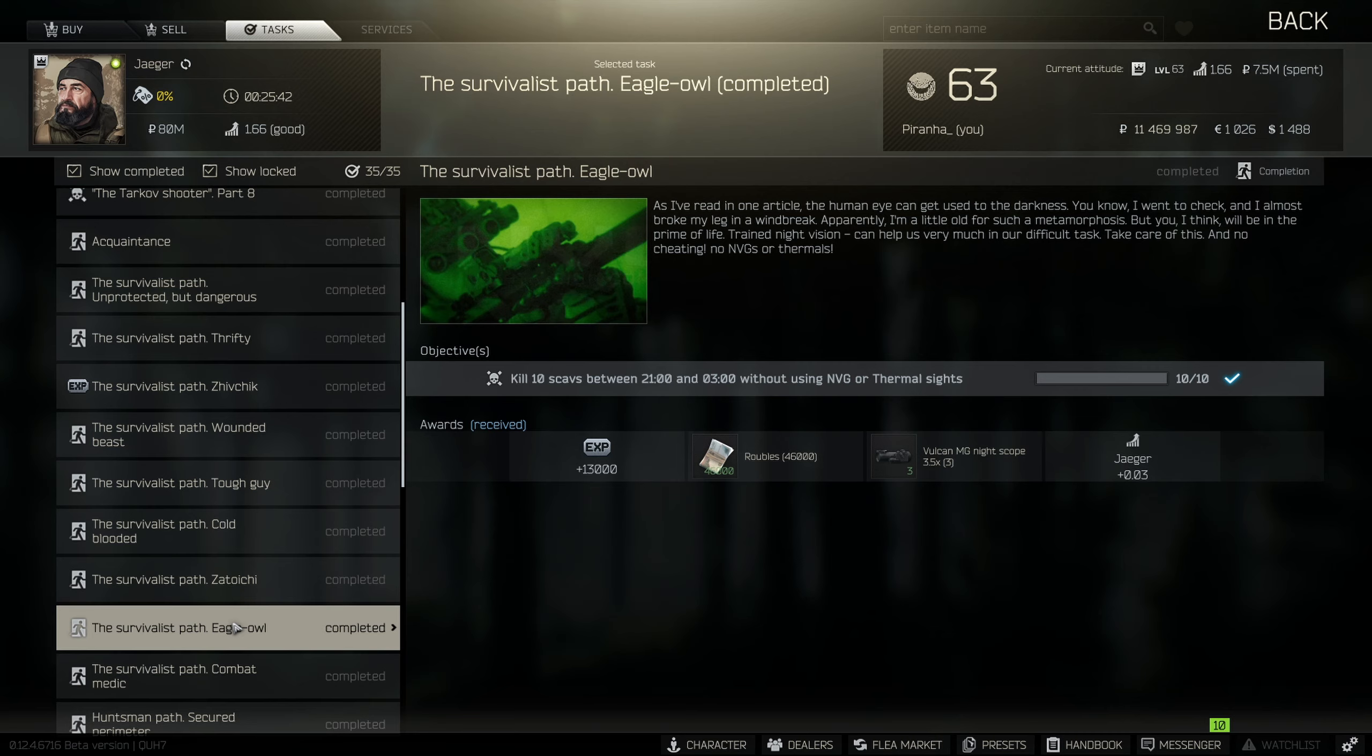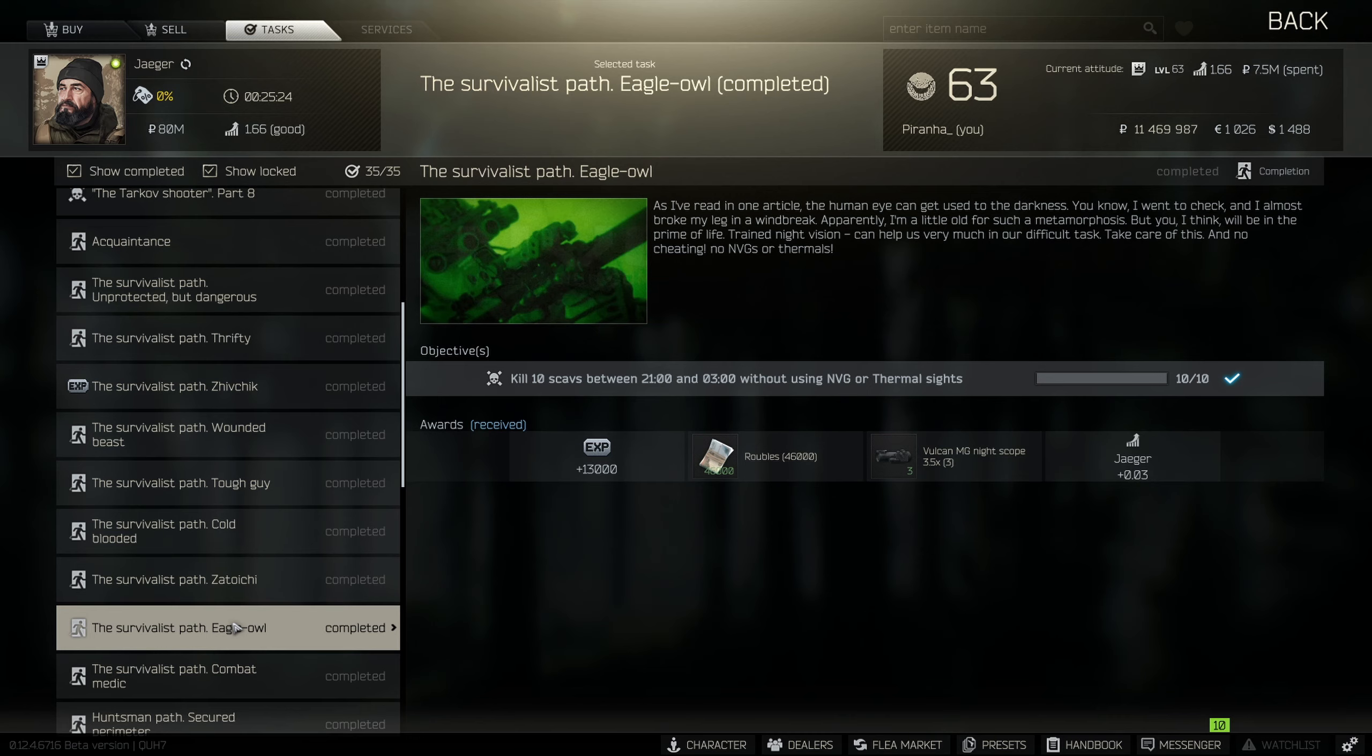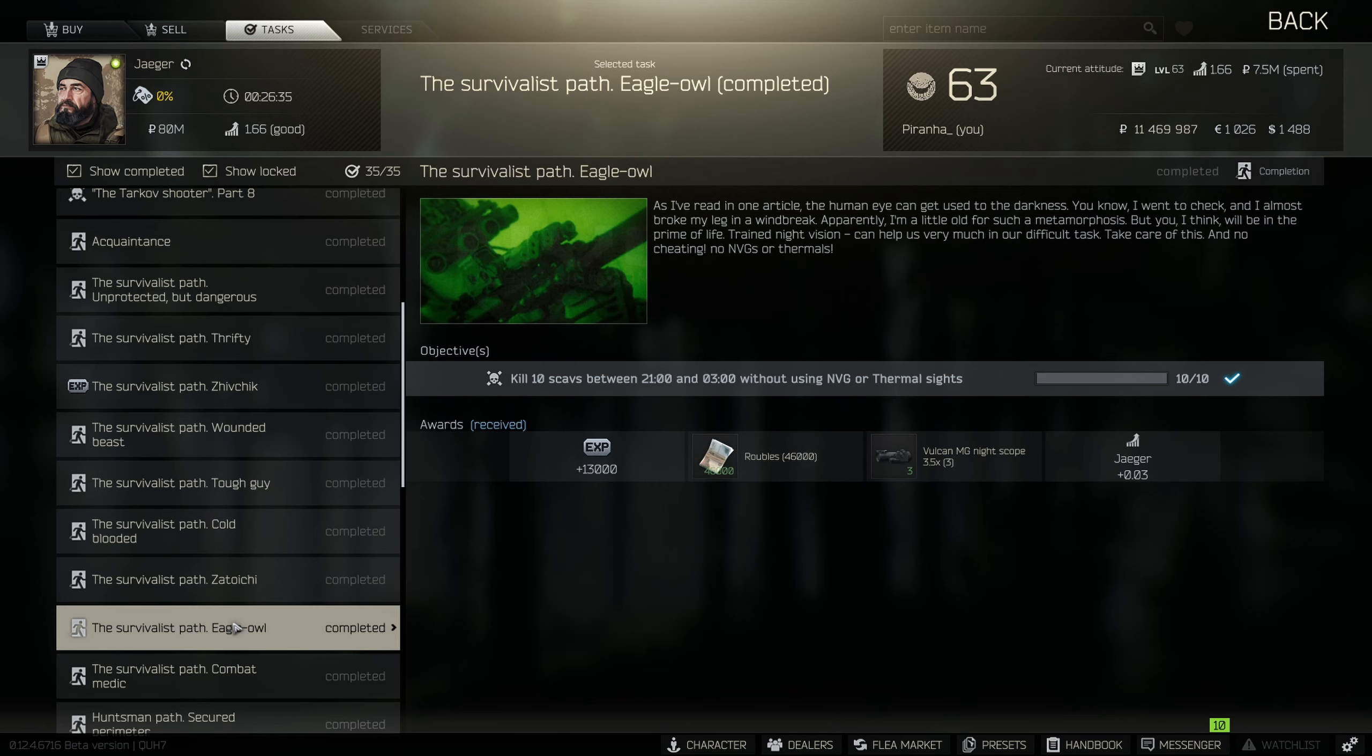Another great map to do this task in is Interchange, because in Interchange it's actually quite bright inside the ultra mall itself. Even if it's dusk or midnight you can see quite clearly, and a lot of thermals don't actually work in Interchange as well as NVGs, so you can kind of get away from those thick boys who run thermals. Hopefully you guys found this guide useful.